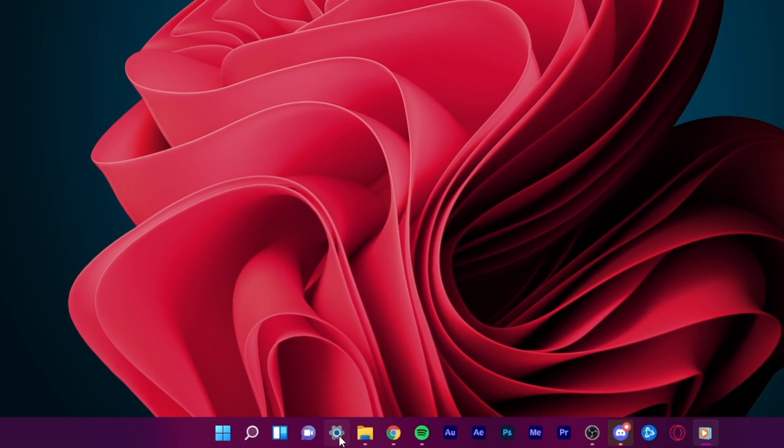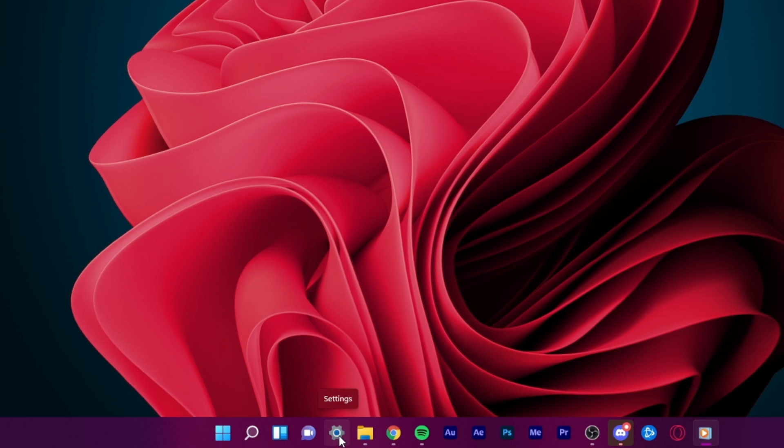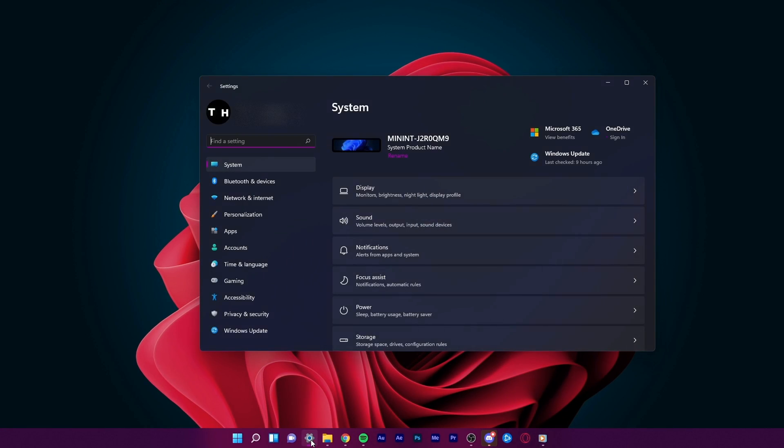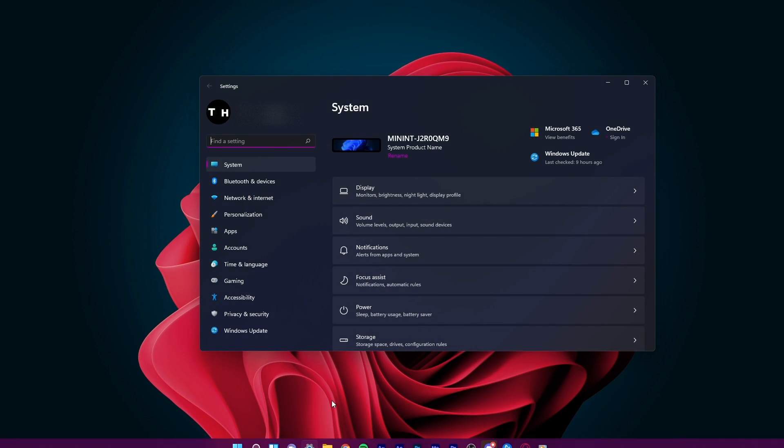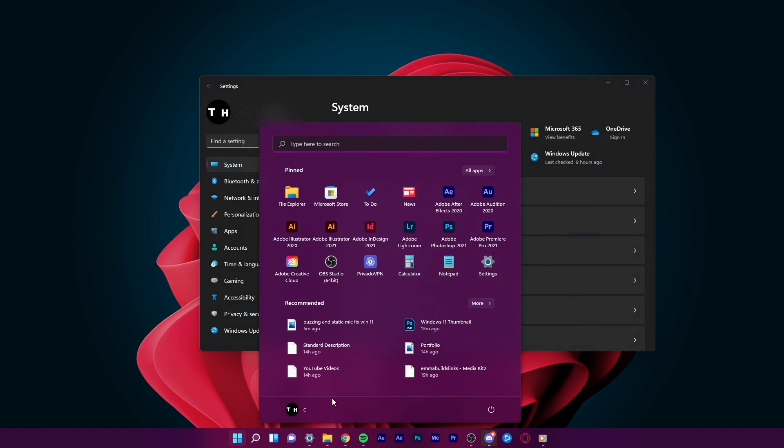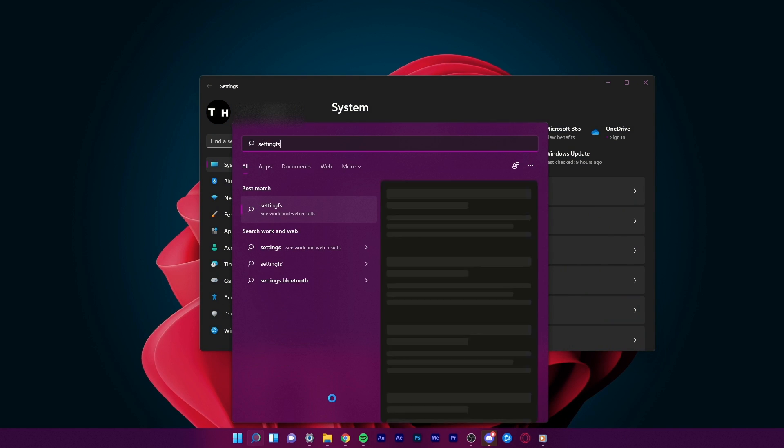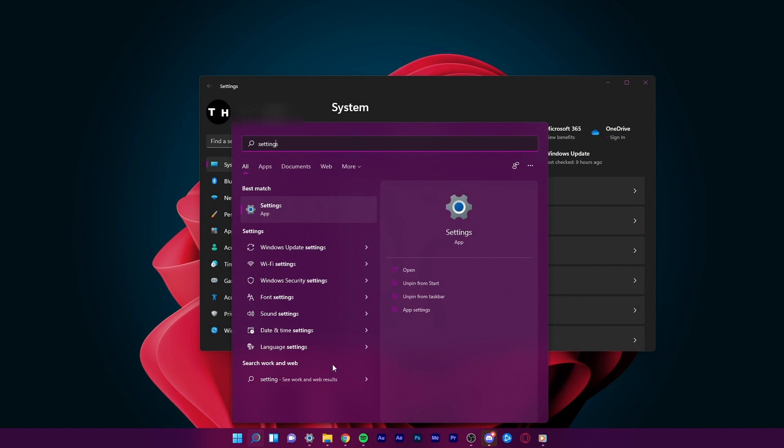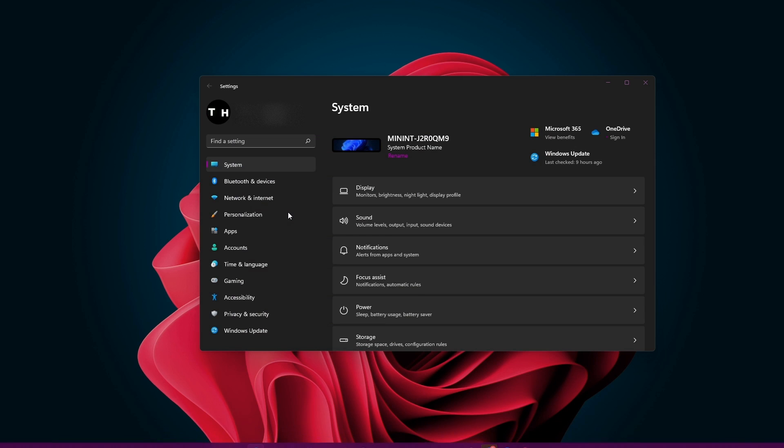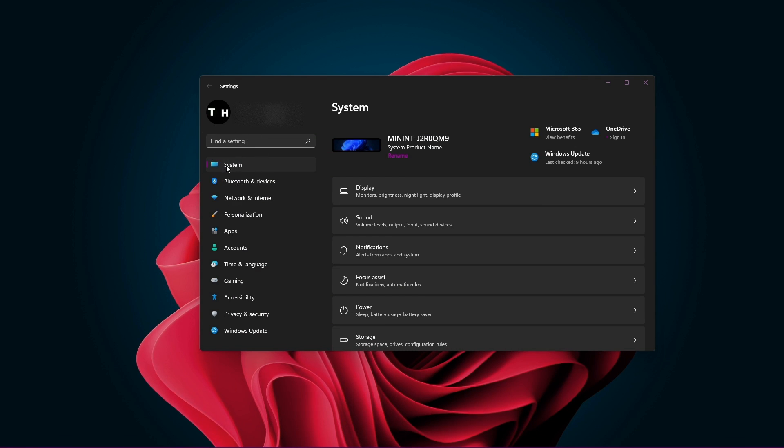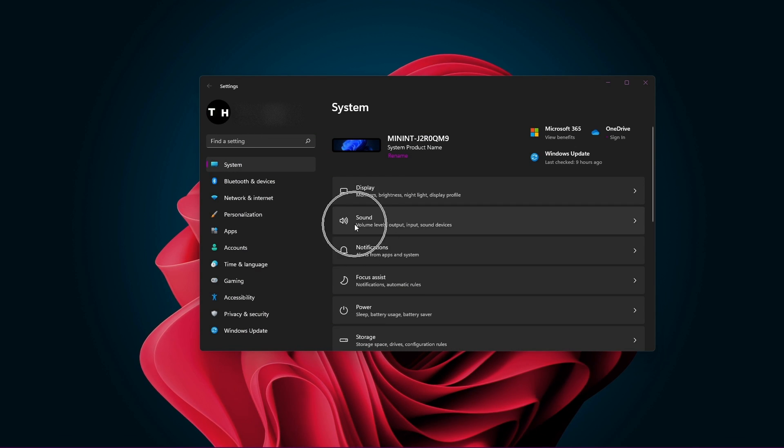To get started, click on the gear icon in your taskbar to open up your Windows settings, or simply search for settings in your start menu search to get to this window. Here under system, click on sound.